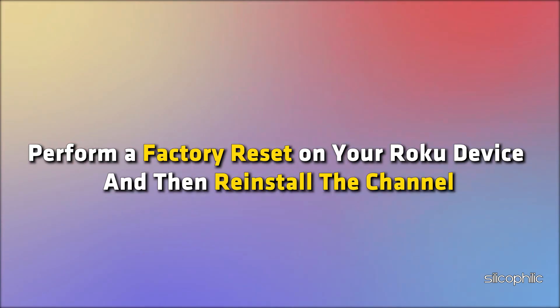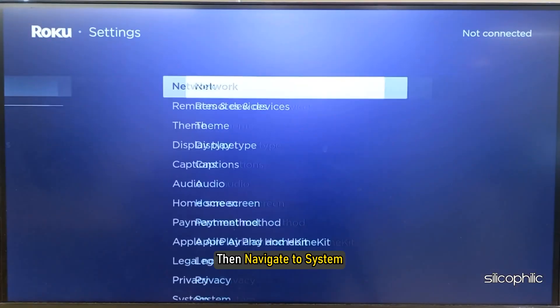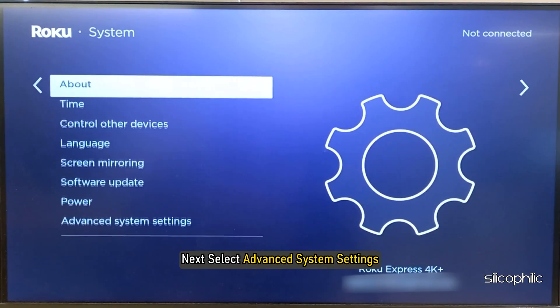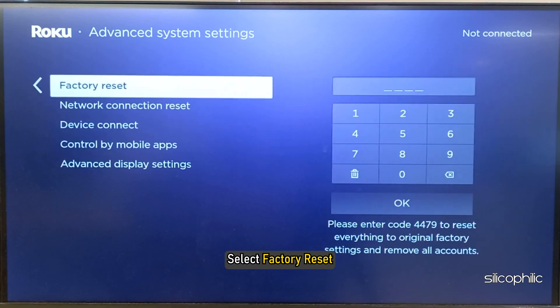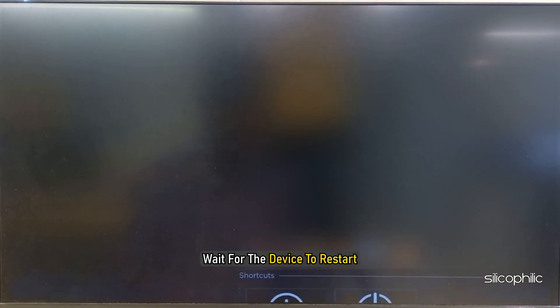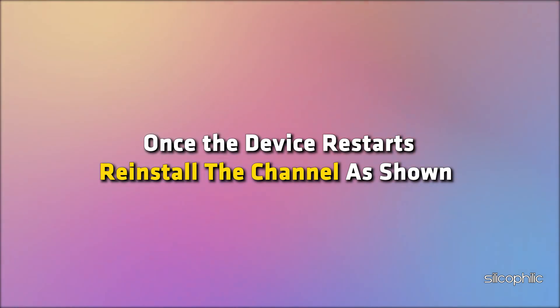If the above steps do not work, perform a factory reset on your Roku device and then reinstall the channel. To do that, open Settings, then navigate to System. Next, select Advanced System Settings, then select Factory Reset. Enter the number and follow the on-screen steps to finish the process. Wait for the device to restart. Once it restarts, reinstall the channel and you shouldn't get the error.